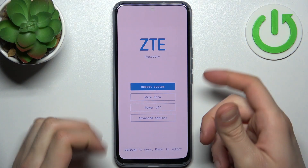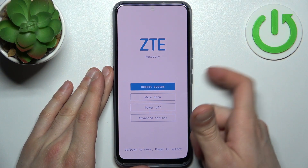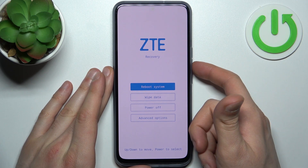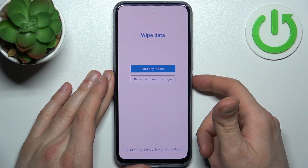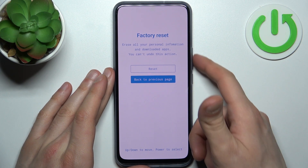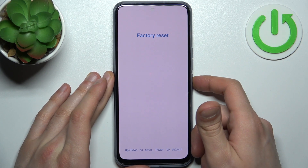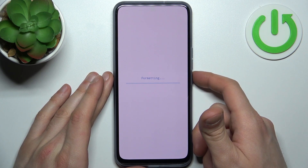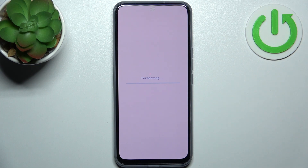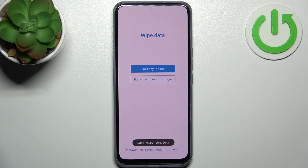In this menu, you can use the volume keys to navigate and the power key to select. You have to select the second option — wipe data, then select factory reset. After a few seconds, all the data from your device will be deleted, including your password — your photos, videos, music, everything, all your settings and password.